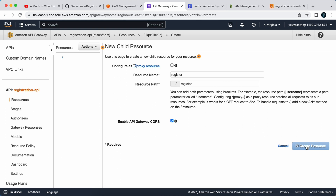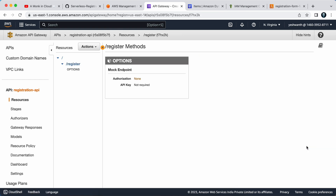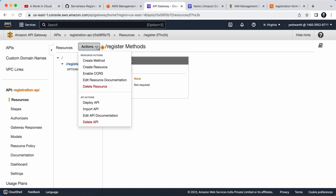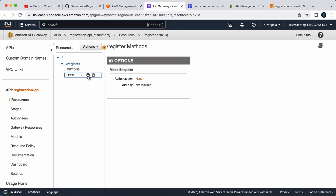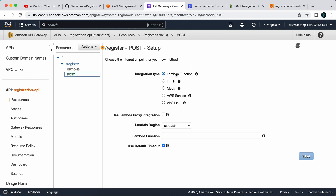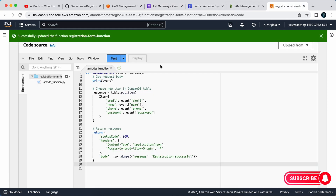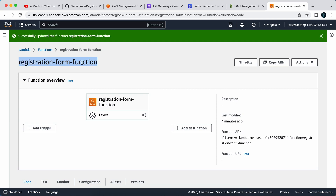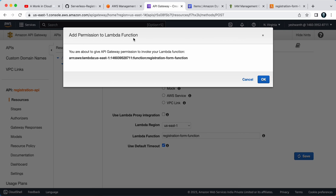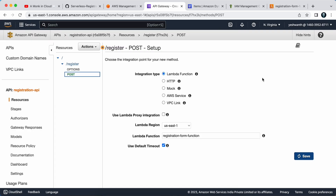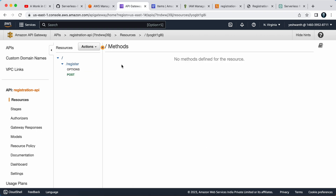The next step is to create a method. We're going to use the POST method. Click Actions again, select Method, choose POST from the dropdown, and click the checkmark. You'll then need to select the Lambda function — the function name is 'registration-form-function'. Paste it, make sure the region is correct, set integration type to Lambda Function, and click Save. Agree to add permissions and click OK.